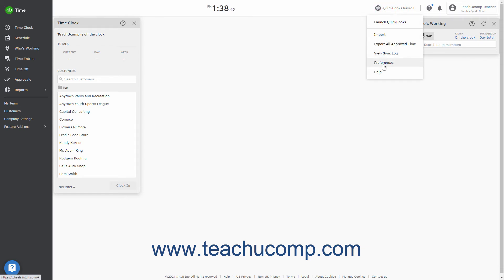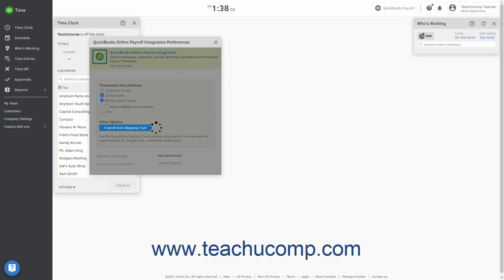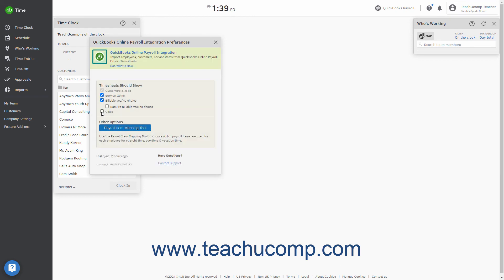Then click the Preferences command in the drop-down menu to open the Preferences window. In the Timesheet Should Show section, check or uncheck the Customers & Jobs, Service Items, Billable Yes-No Choice, and Class checkboxes to show or hide each feature in the timesheet.